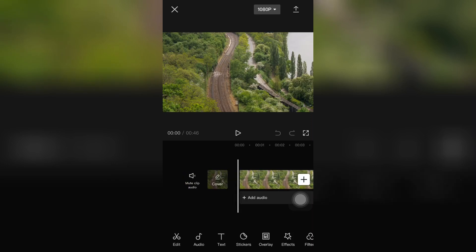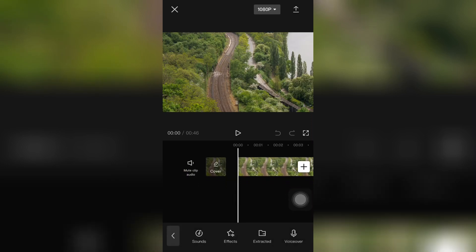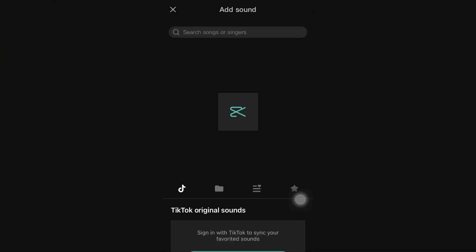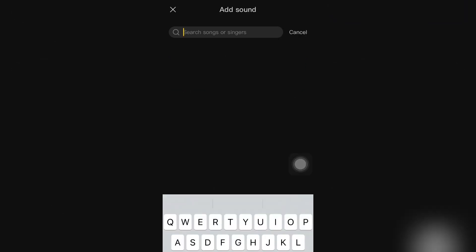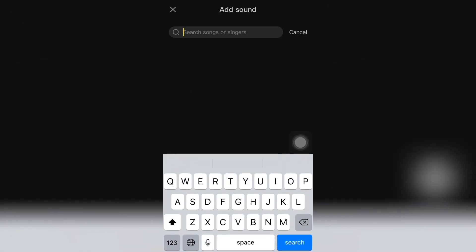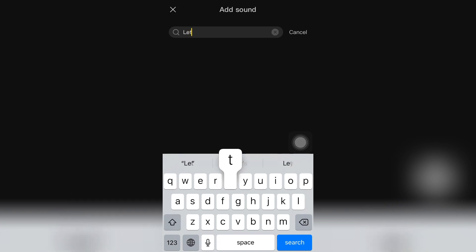Then click on sounds, and then search for the sound or song you want to add as a background music. Just search for that song. I'm searching here Don't Let Me Down.